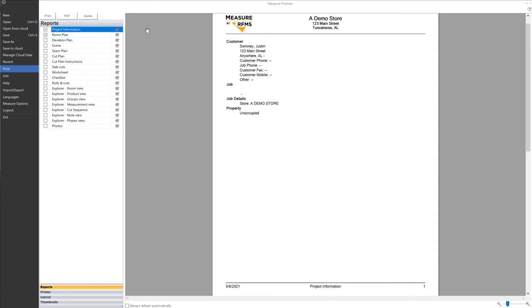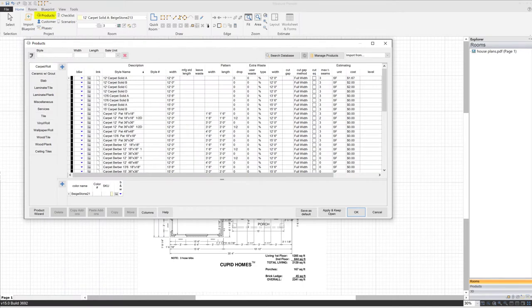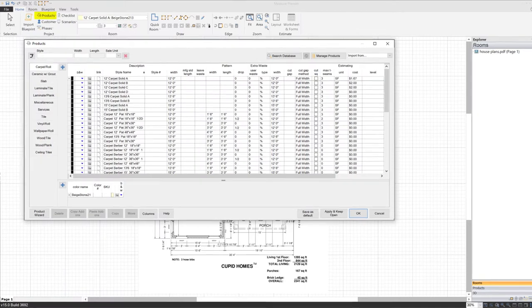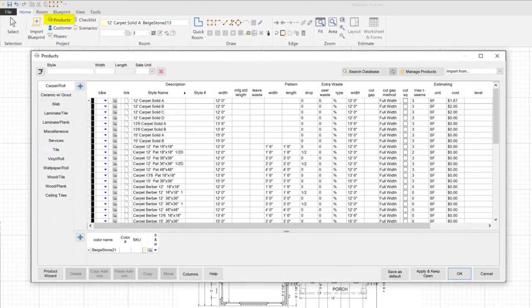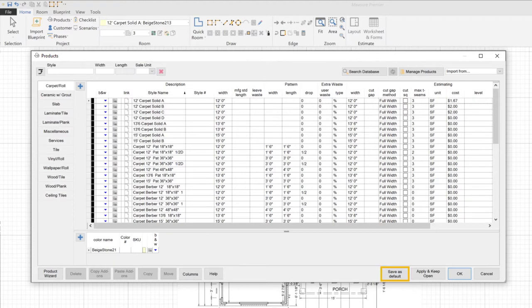The other bit of support data we need are the specs for the products to be used in the project. Similarly to the Project Information screen, product data can also be entered by hand or imported from RFMS. Of course, you don't want to do all this data entry for every project, so commonly used items can be saved as defaults, which means they'll automatically be available in each new project.